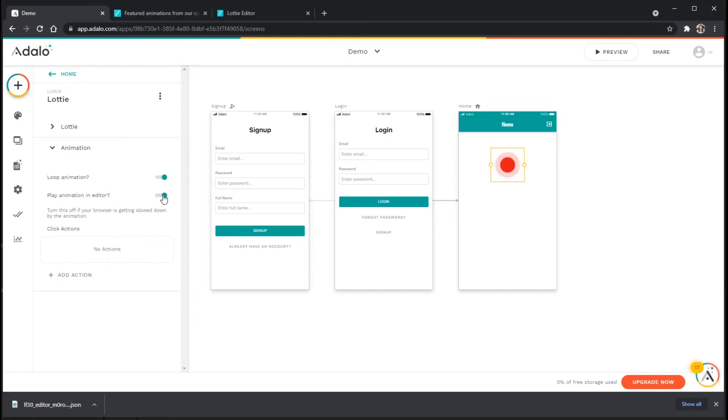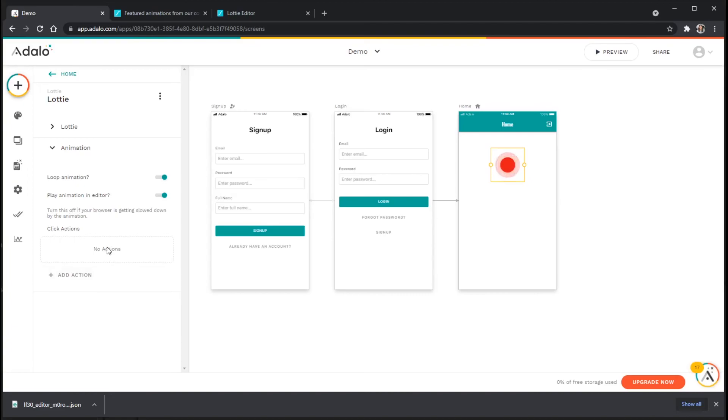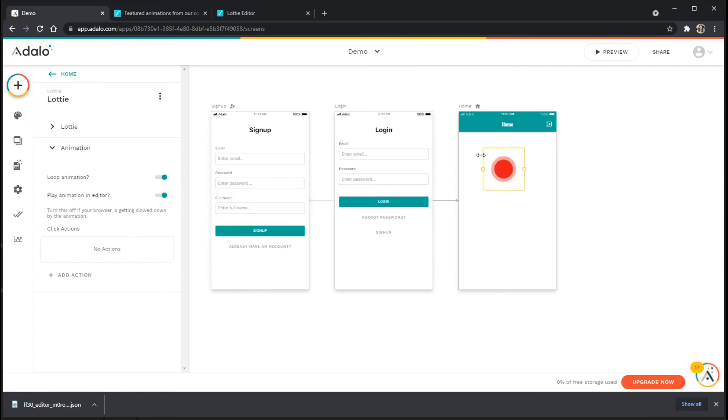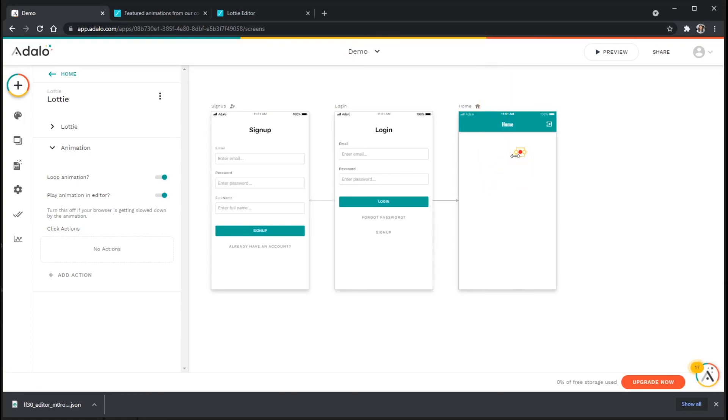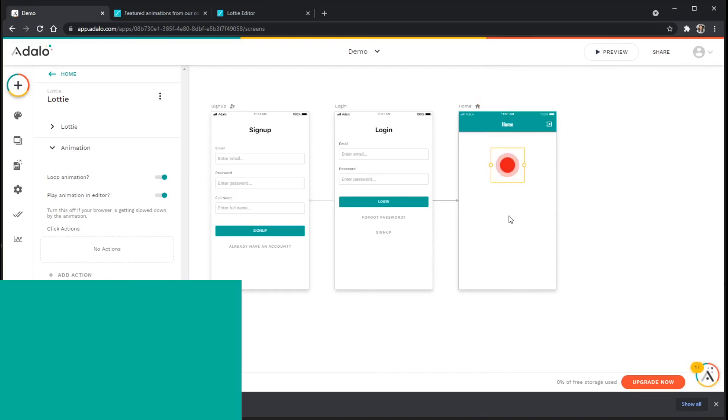You can also disable the preview in the editor if you don't want to see those animations going all the time while you're editing your app. And then, of course, I can also add click actions here to the animation itself if I need to. You've also got handles here to adjust the size of the animation if you like as well. The size and kind of scale of the animation will stay the same, which is really handy for making sure that everything stays uniform. All right, that's it for Lottie animations.